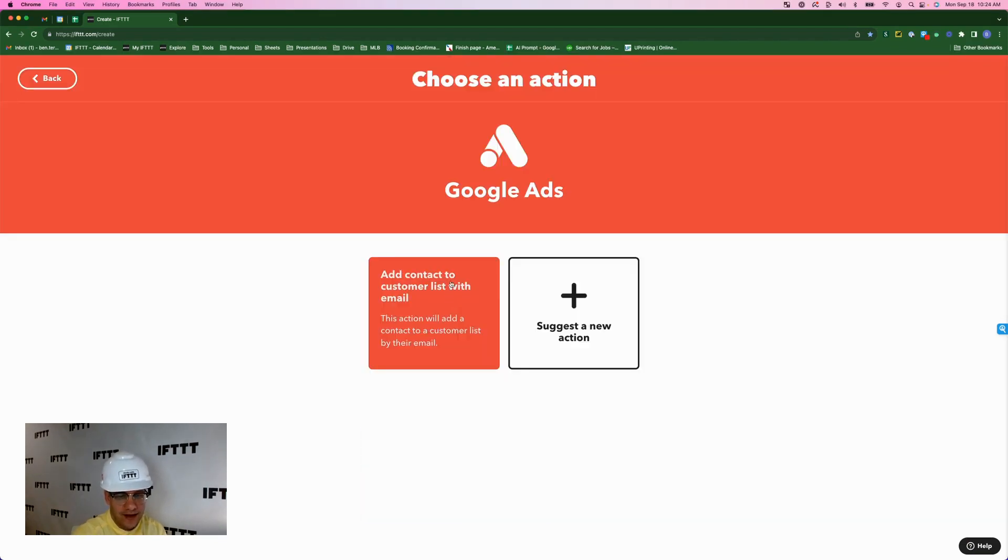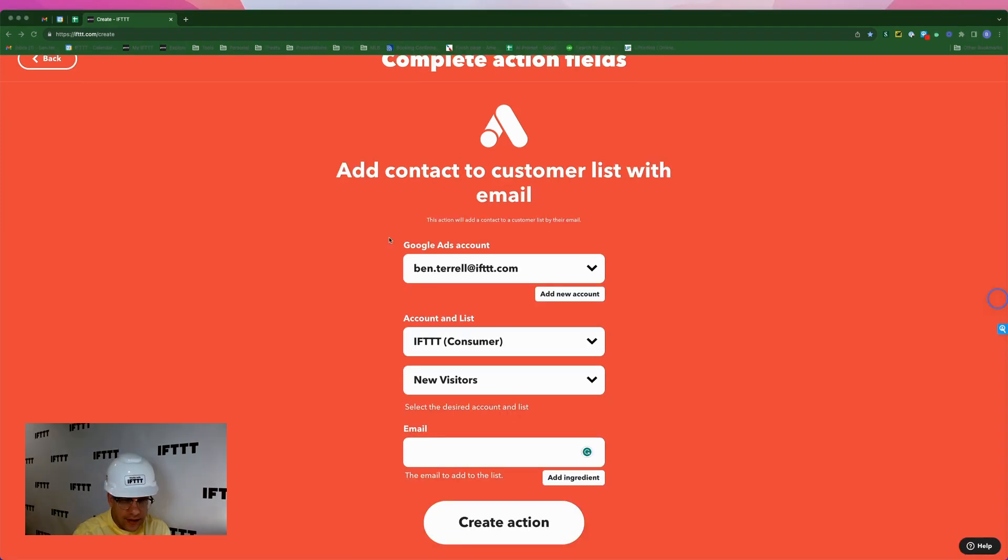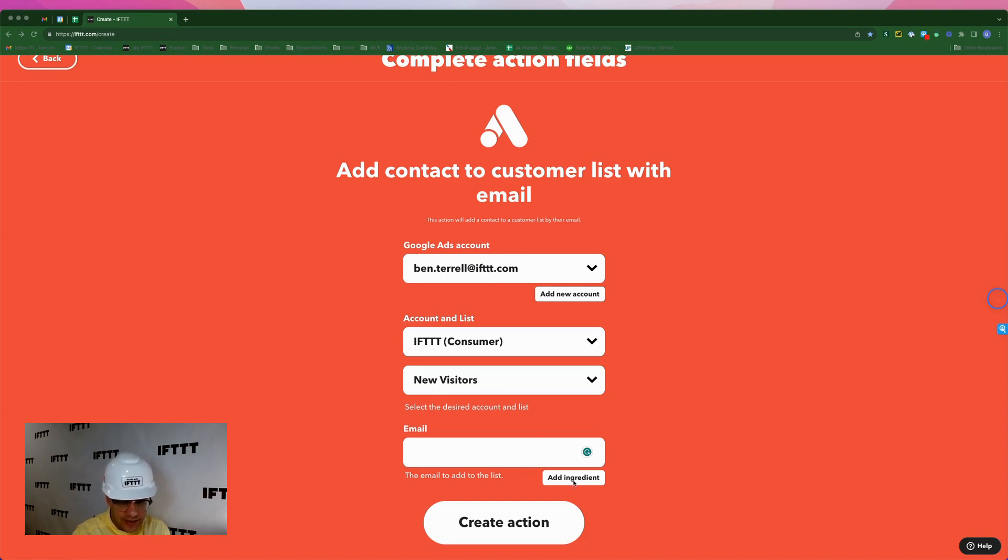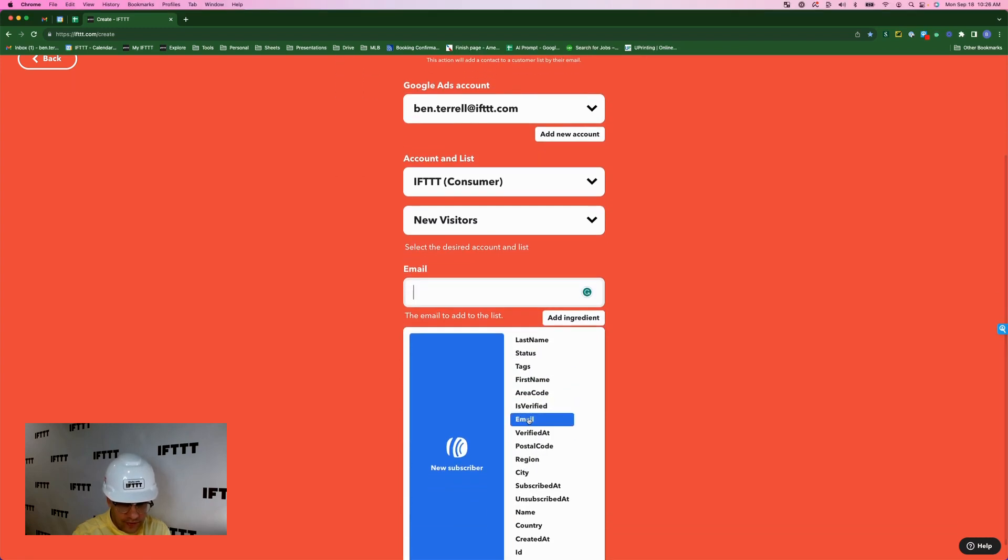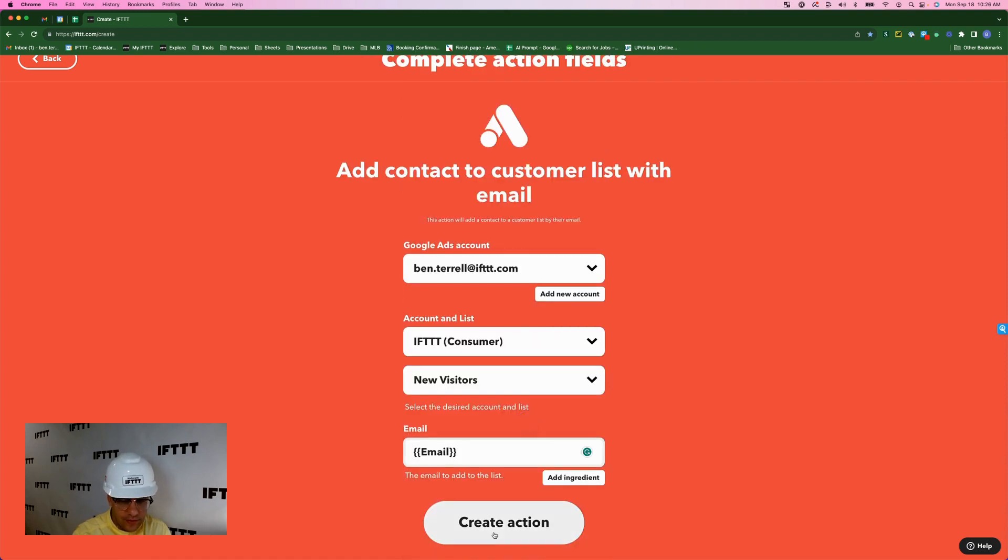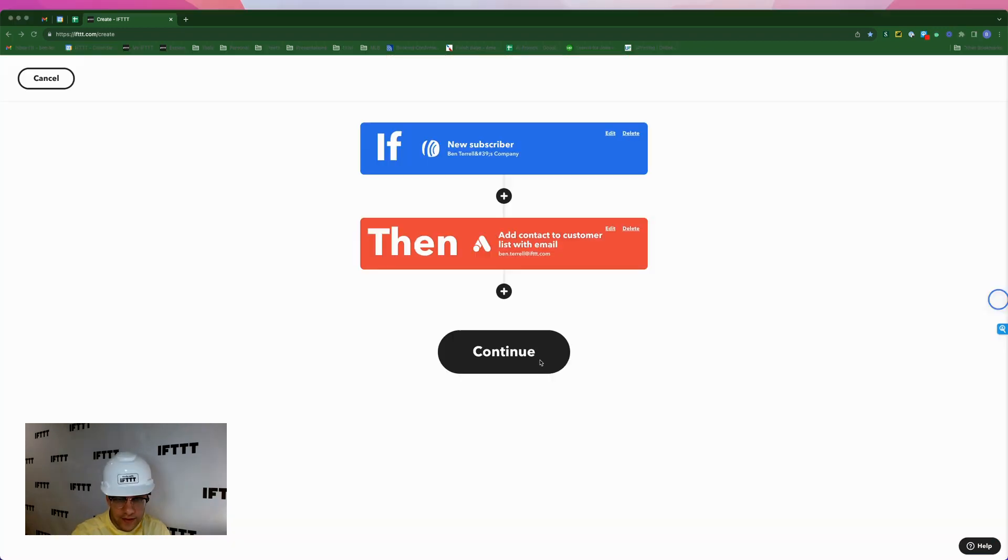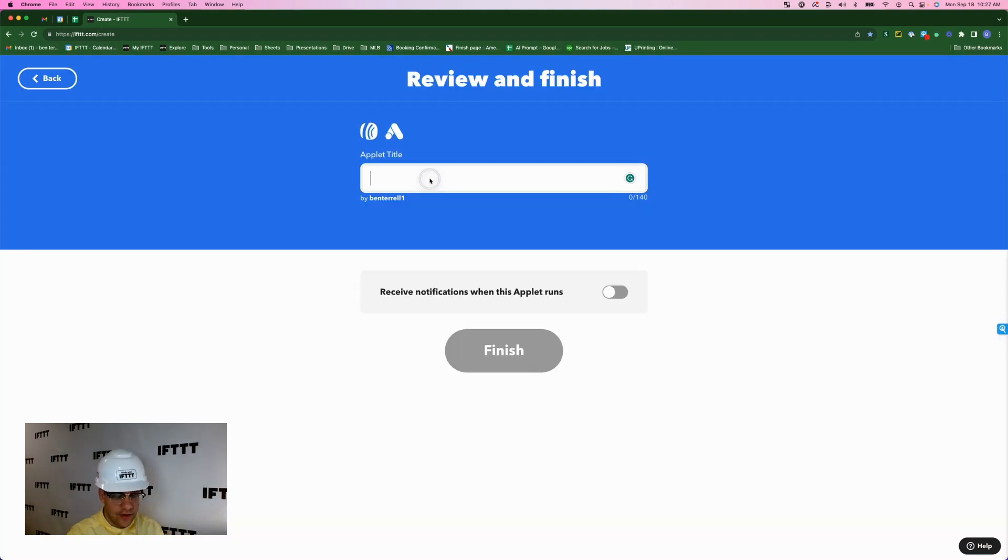And we're going to add that contact to a customer list with email. Again, here is my Google account. Here is the campaign account list that we're going to add that new subscriber to. And just like the last two, we're going to add an ingredient for where it says email, and we're going to map that to email from Aweber. Create action. Continue. And I'll call this applet Aweber to Google ads.